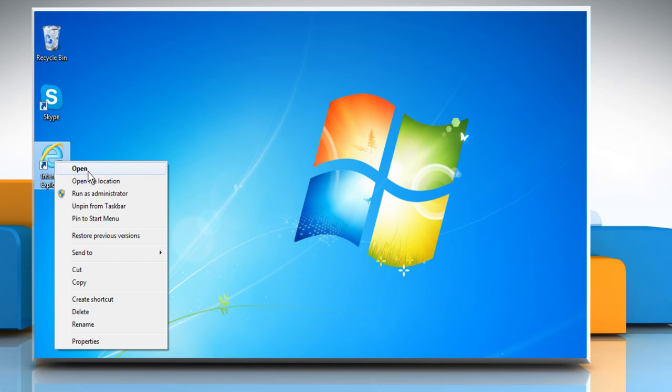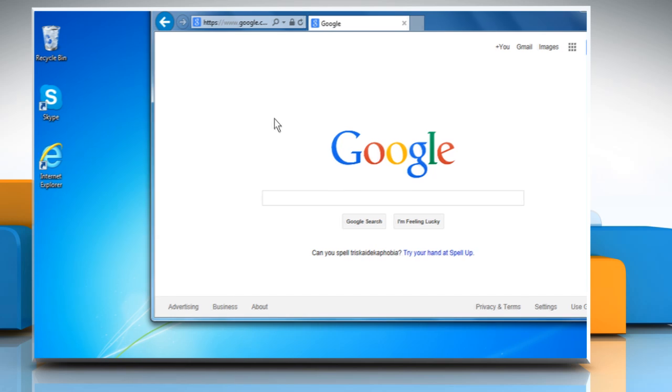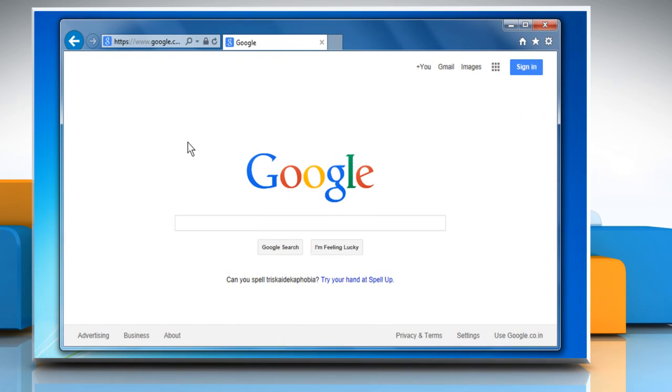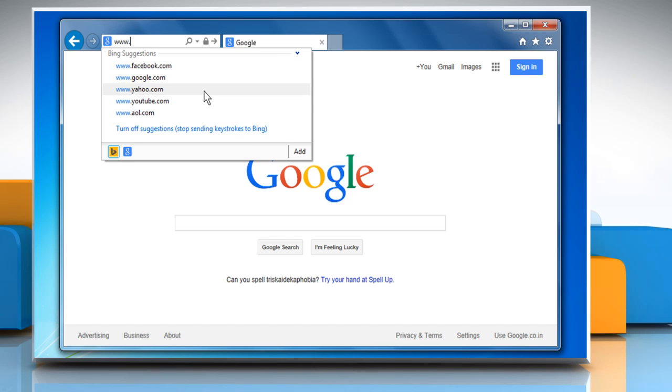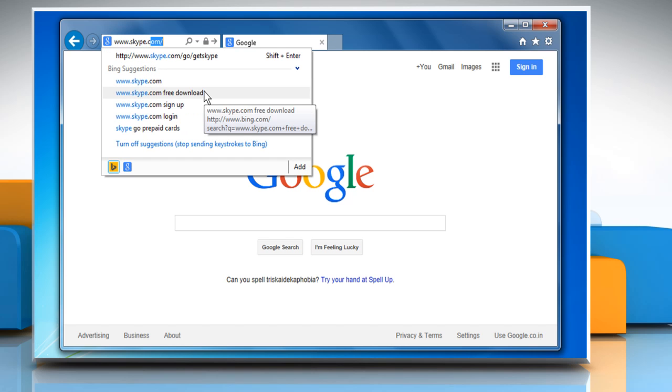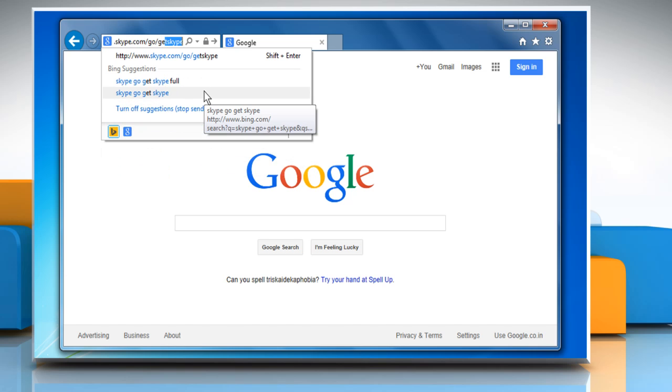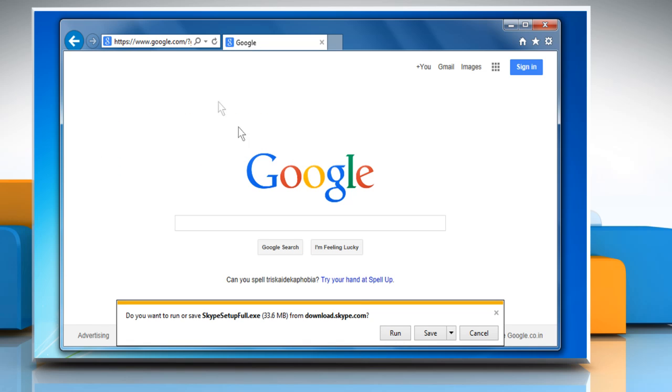Open Internet Explorer. First of all, make sure that you are running the latest version of Skype on your PC. If not, then type www.skype.com/go/getskype in the address bar, press Enter key, and then download and install the latest version of Skype from the web page that opens.